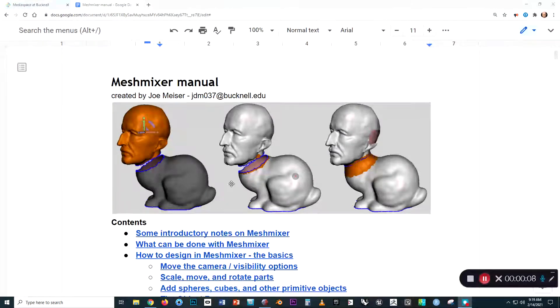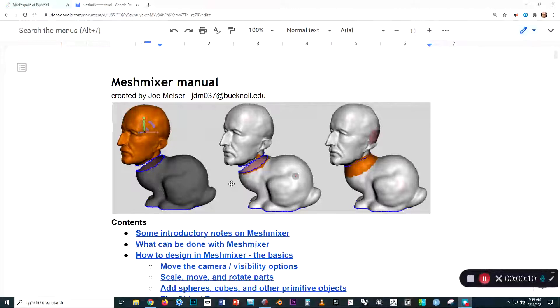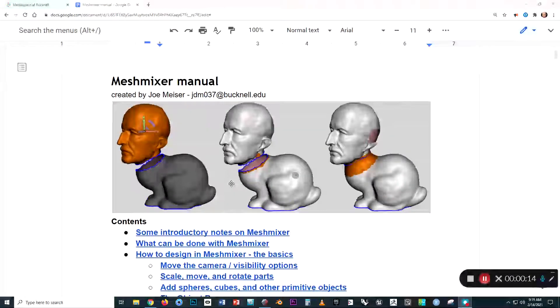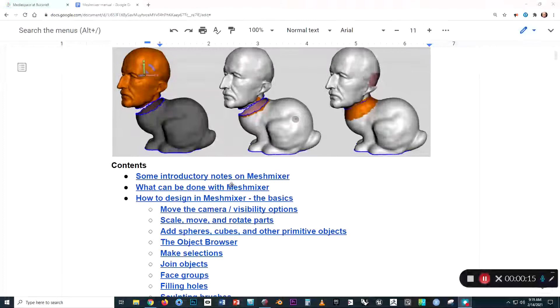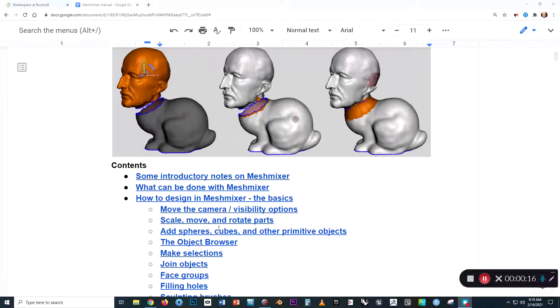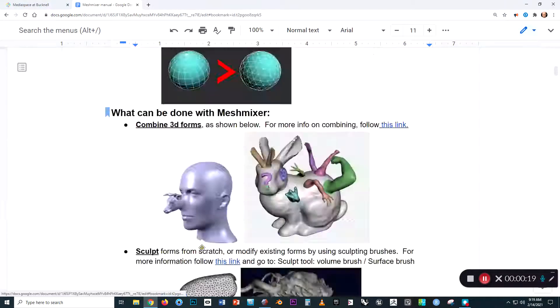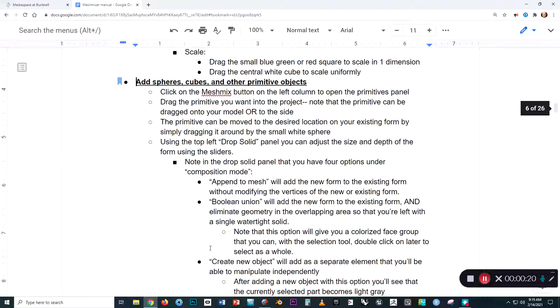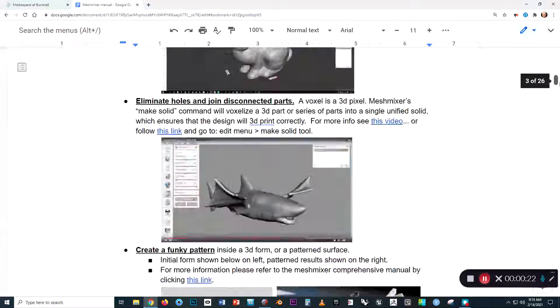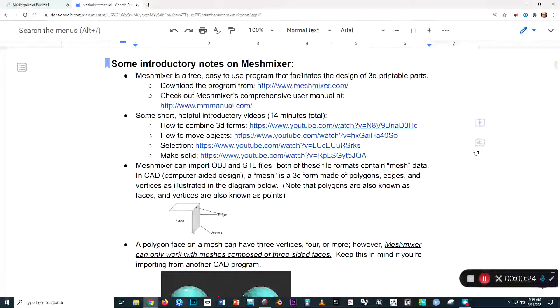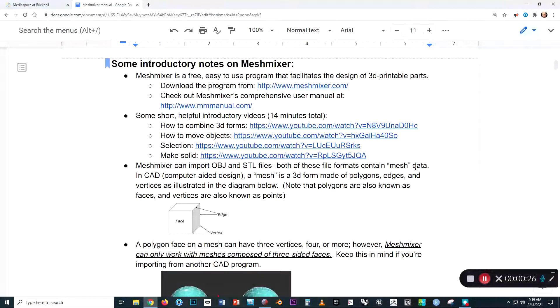In addition to the videos, I've also created a written manual. The first thing you'll find when you open it is that in the table of contents, I provided links that will take you to the relevant content down below in the document, and there are some introductory points we should make about using the software.